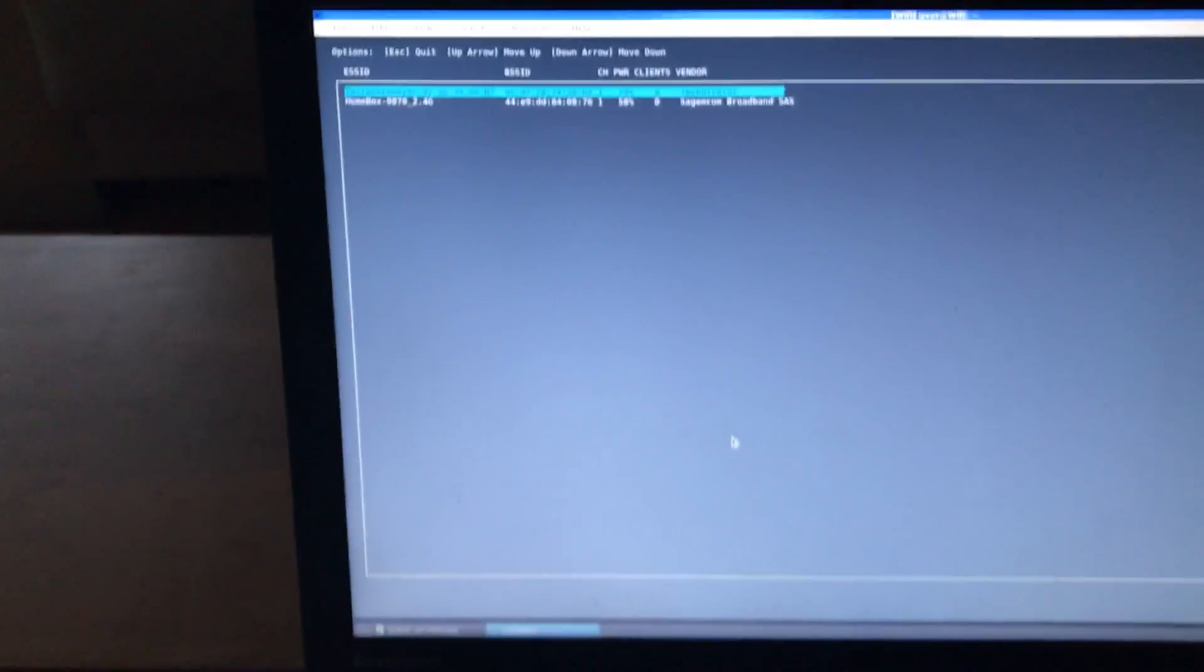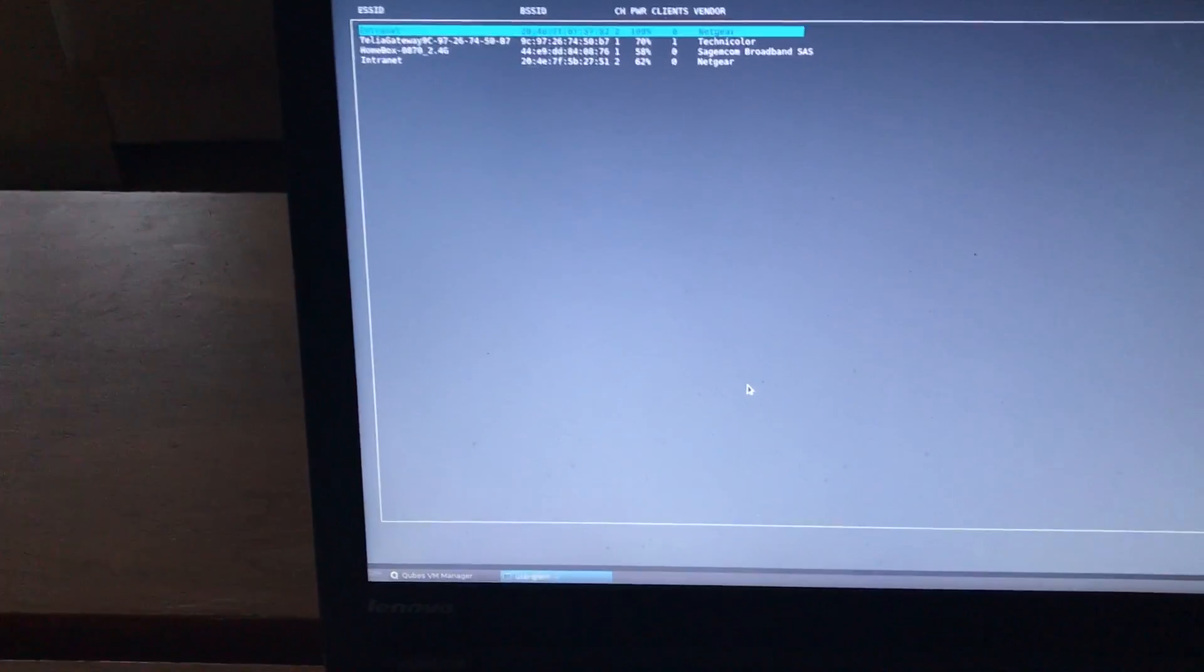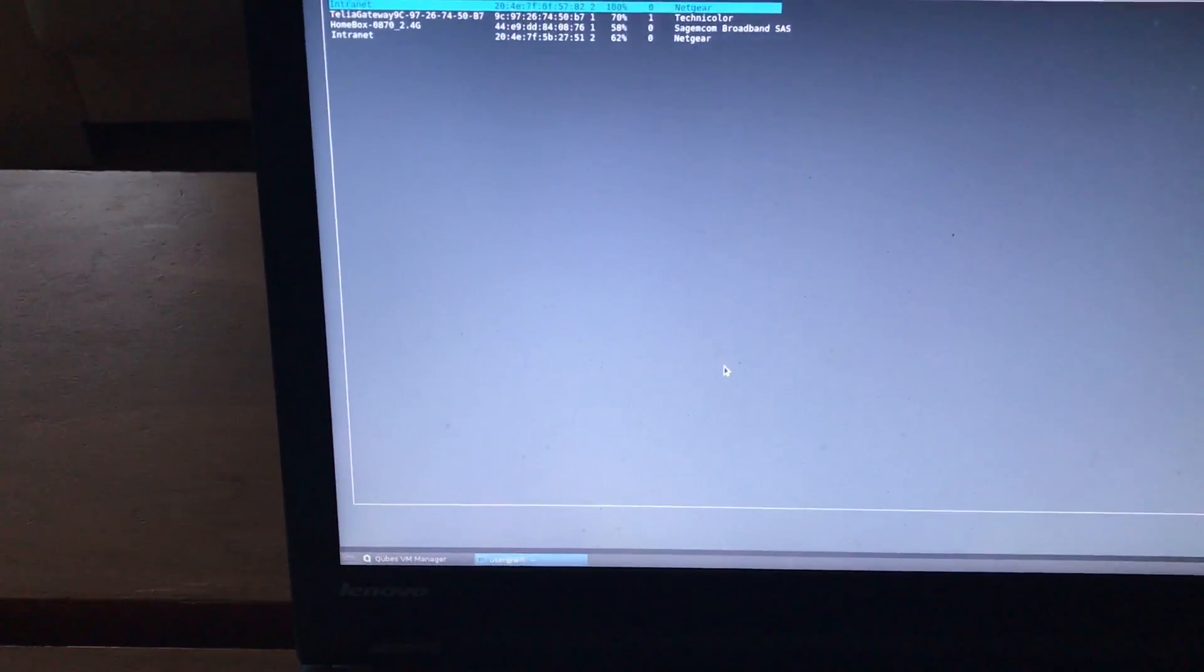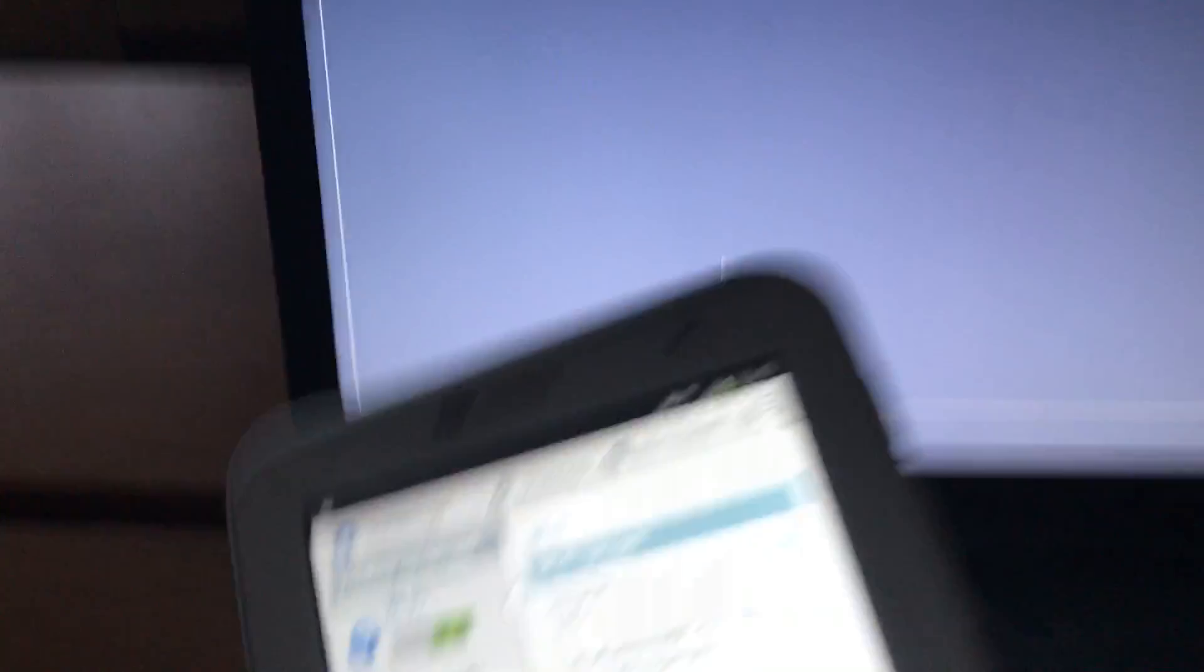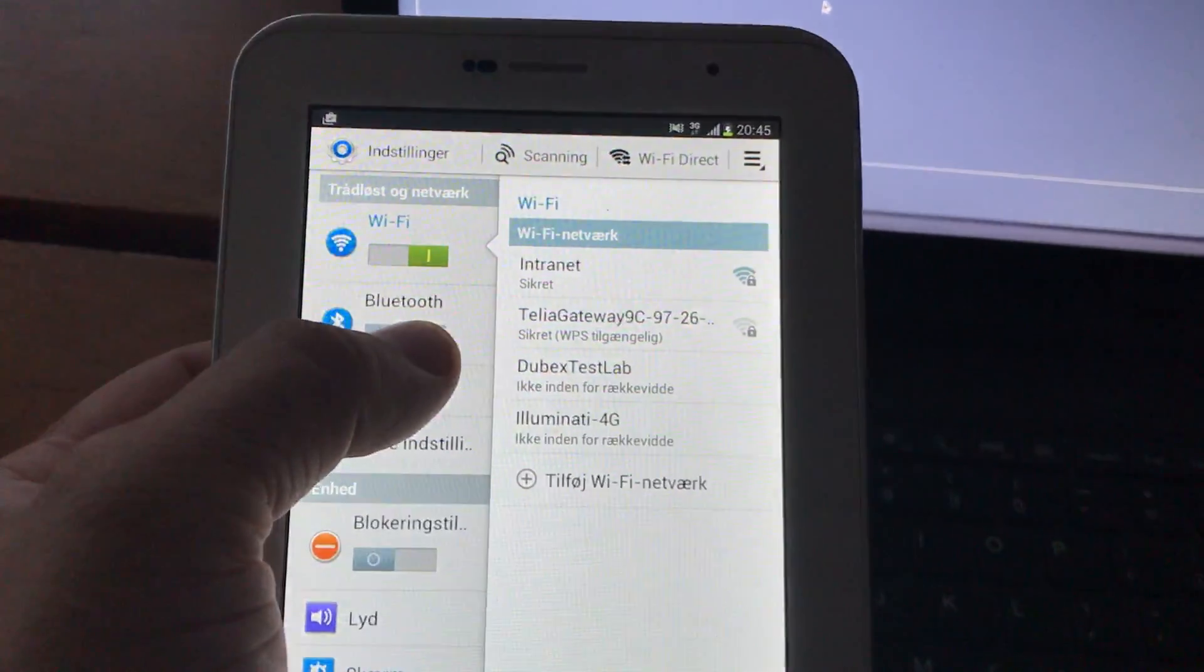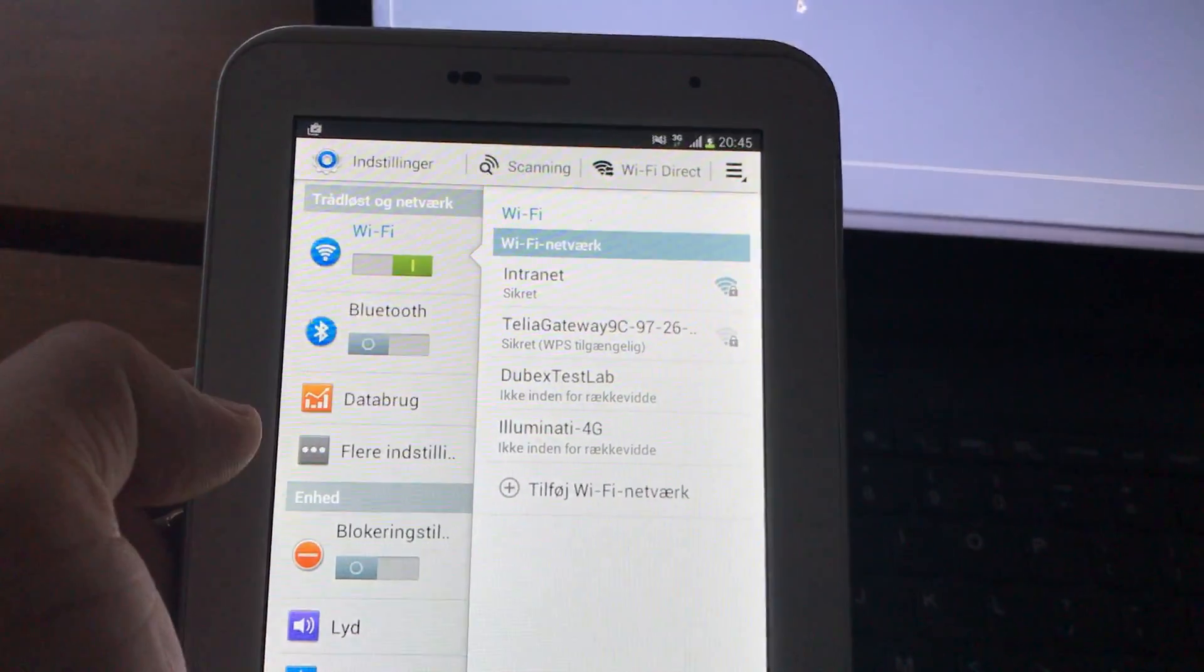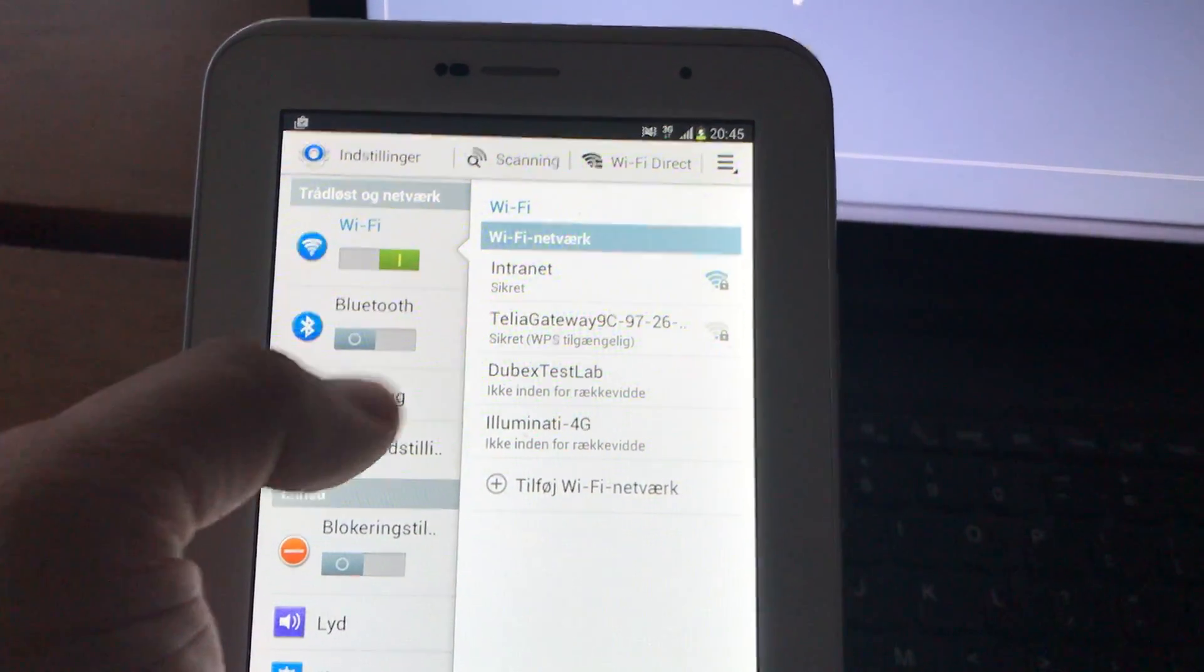What I have here is the program starting up, and it's scanning the available Wi-Fi networks. I have a simple Android device here, and you can see which access points are available right now. As you can see on my screen, it's almost the same.